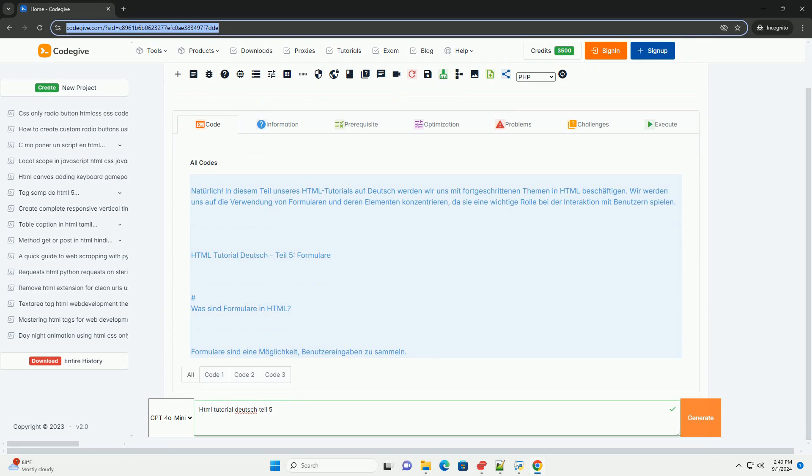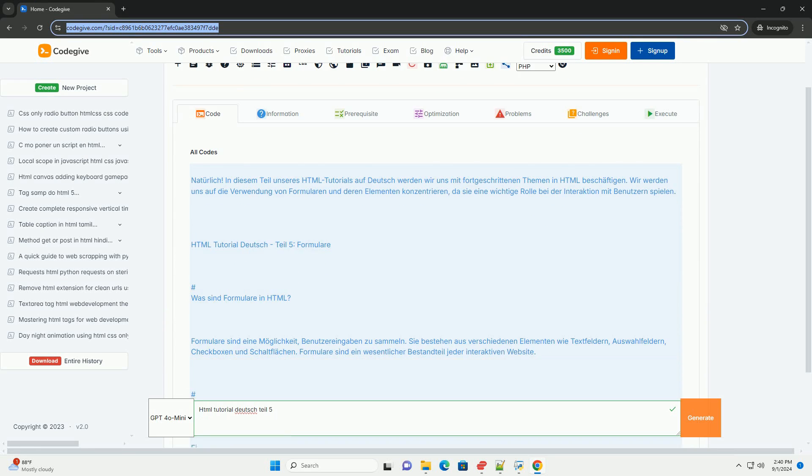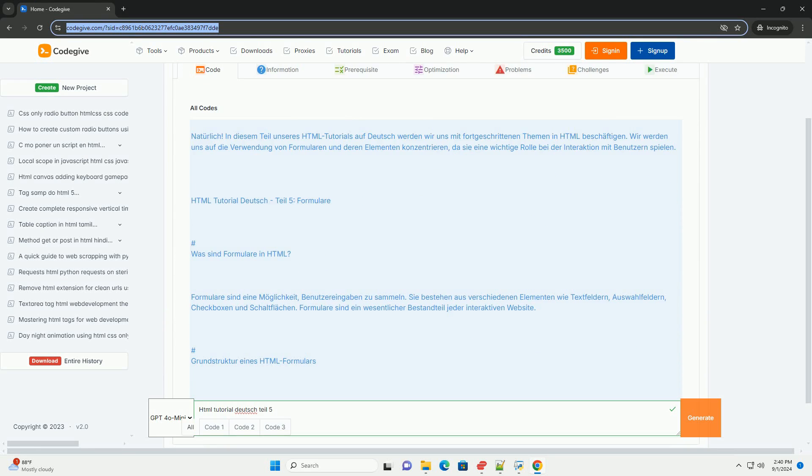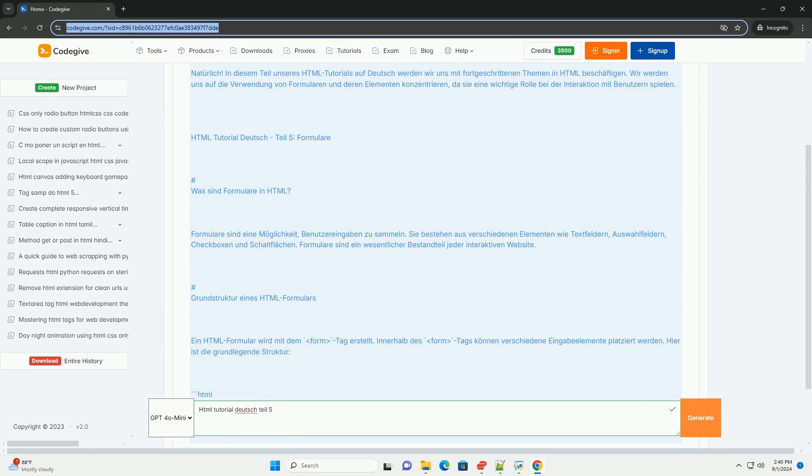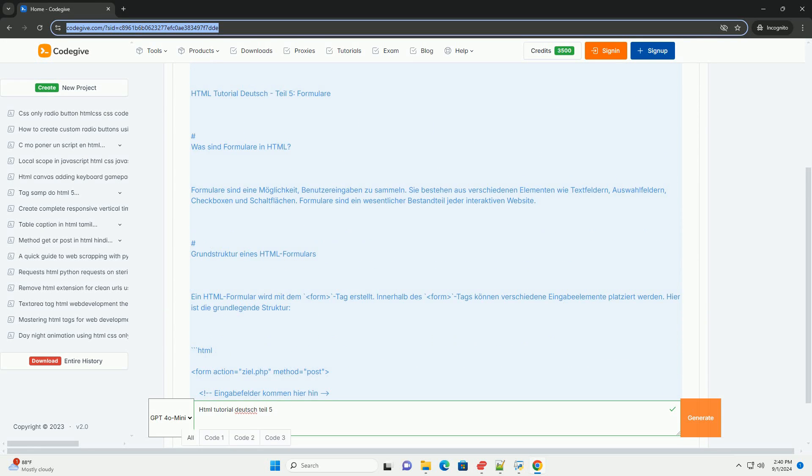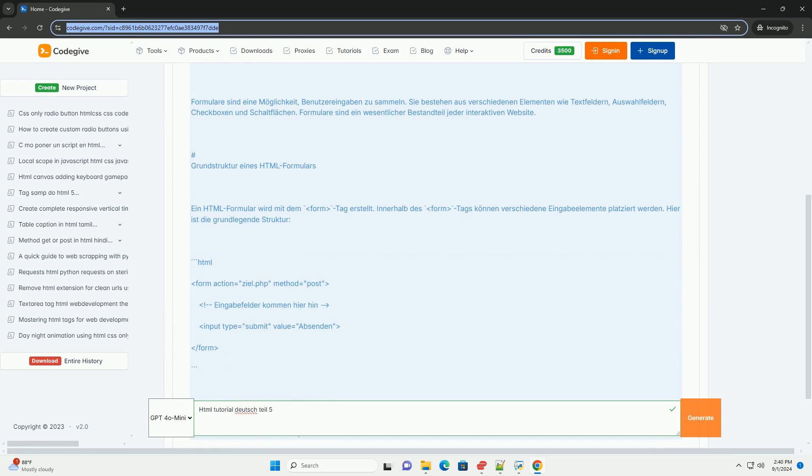In the previous tutorials we've dealt with forms. The decisive aspect is interaction with users.